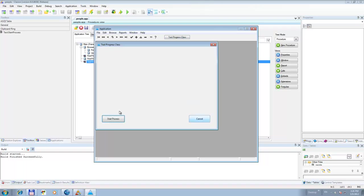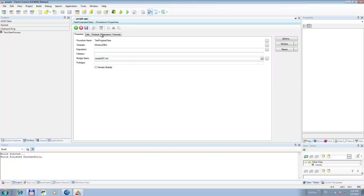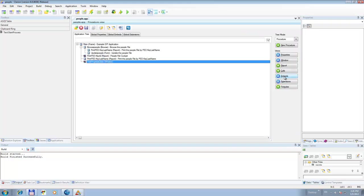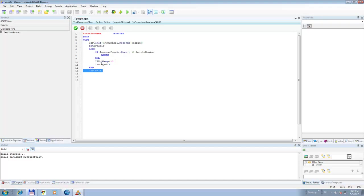That's better — that looks better. As you can see it goes from beginning to the end. And that's pretty much all there is to it to make this work with just a single progress bar. There are only three lines of code — this one, this one, and this one — that make this puppy work.